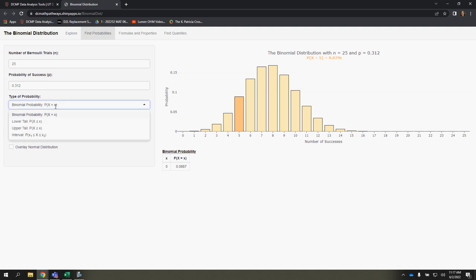You could also use this for calculating a cumulative statement, so that is lower tail or upper tail, as well as interval, depending on what you're looking for.